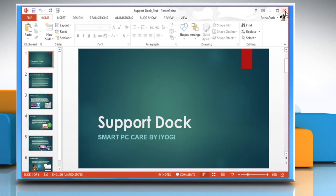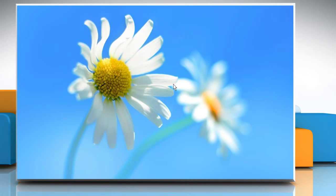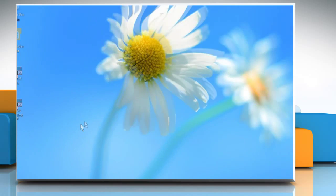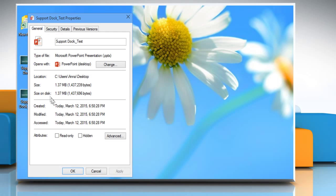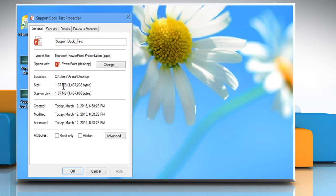Close the presentation and then check the file size to see how much it has been reduced. Hope this was easy to follow. Thanks for watching.